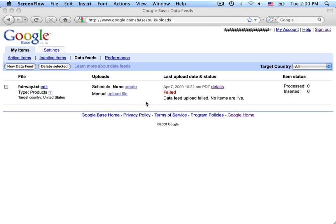So, we've prepared the Google Base settings to accept the data feed that Nexternal is going to publish for you. But, before we can actually call this complete, we need to get the FTP information out of Google and enter that into the Nexternal Order Management System.